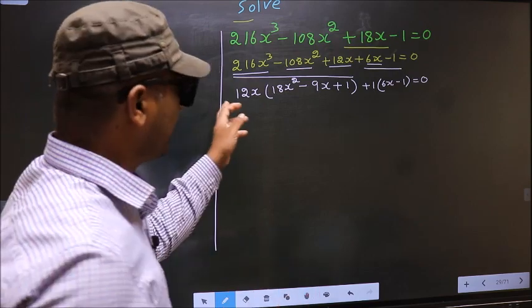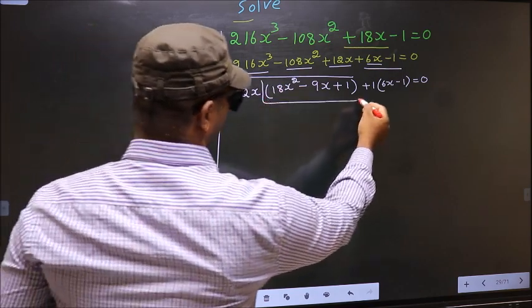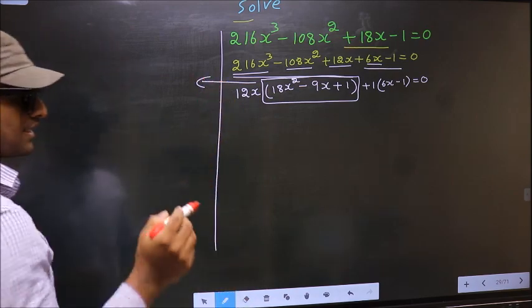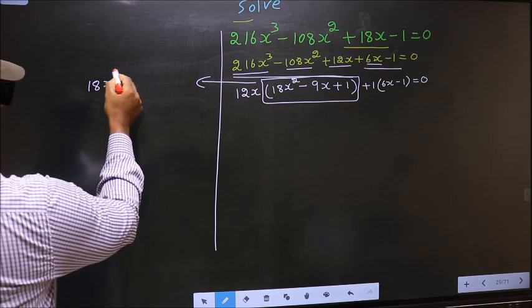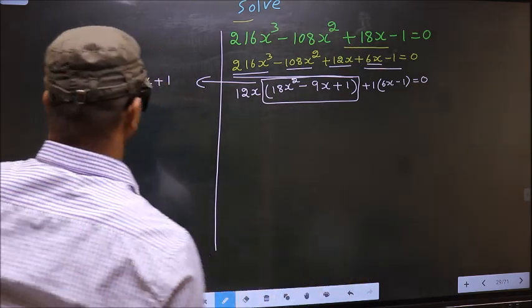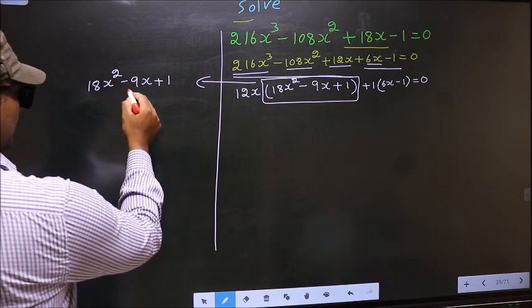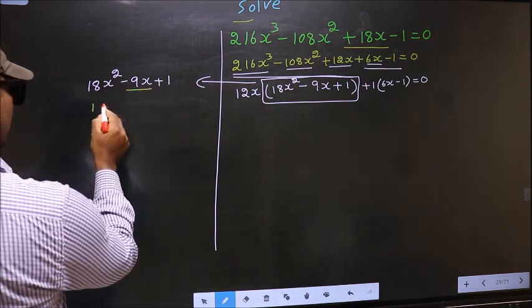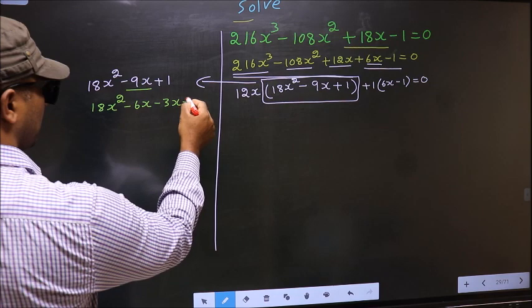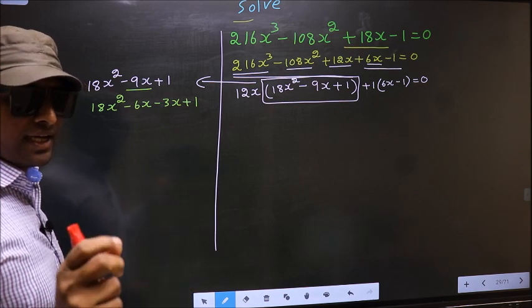Now in this equation we have come across a quadratic, so I will factorize it. That is 18x² minus 9x plus 1. To factorize this we should split the middle term, that is minus 9x. In place of minus 9x I write minus 6x minus 3x. I am not showing all factorization steps — directly I have split.